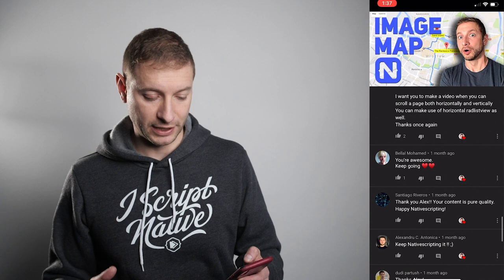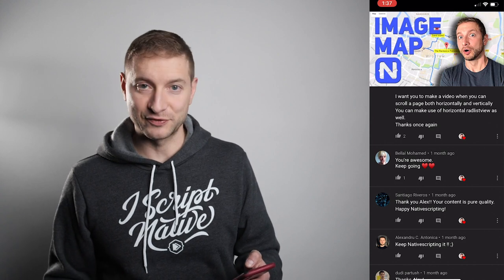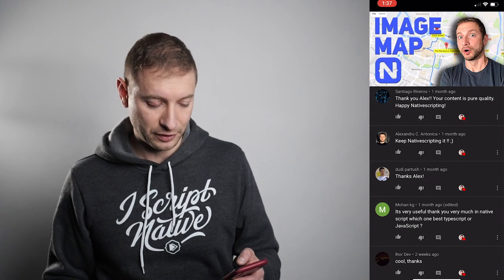Bilal Mohamed says 'You're awesome, keep going' — thanks Bilal. Santiago Rivera says 'Your content is pure quality, happy native scripting' — happy native scripting to you also, Santiago. Mohan asks which is best, TypeScript or JavaScript in NativeScript. You can use either — NativeScript supports both. I'm a big fan of TypeScript because I work with larger applications and it helps me out, especially on a team. I have a video coming up on converting a JavaScript application to TypeScript incrementally. There are a lot of benefits to TypeScript over JavaScript and I'll make a video covering all the details.